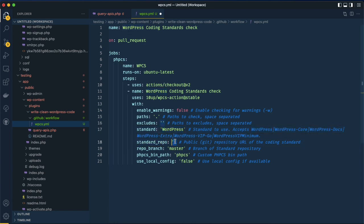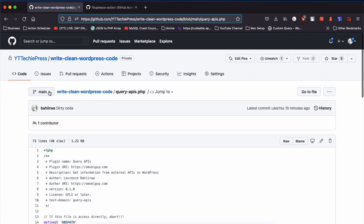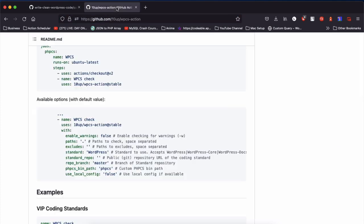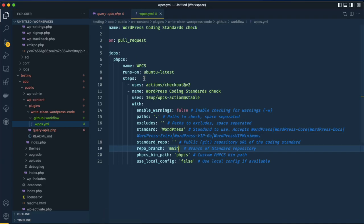We'll leave the standard blank for now, and set the repo branch to main since that's what I've named my branch. So whenever a pull request is made to main, this particular coding standard check will run. Finally there's the 'use local config' option — right now it's set to false, but if we change it to true it gives us an option to work with a phpcs.xml file, which we'll see how to use later.